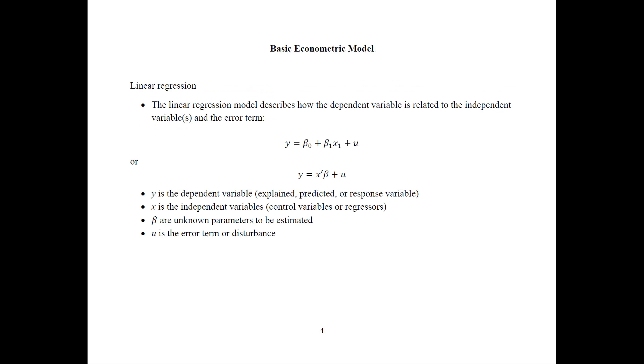So here is a quick overview of the basic econometric model. This is the linear regression. It describes how the dependent variable is related to independent variables and the error term. So we have here y equals beta 0 plus beta 1 x 1 plus u. Or in matrix form, y equals x prime beta plus u.